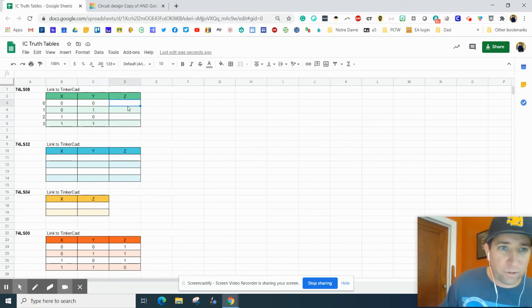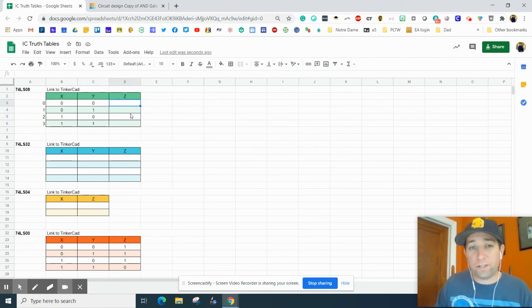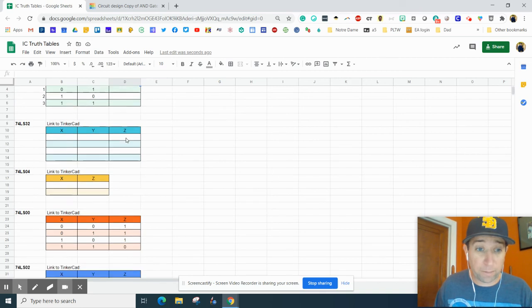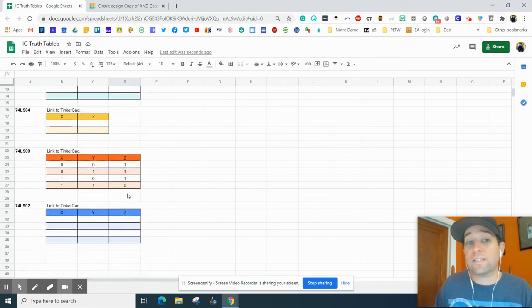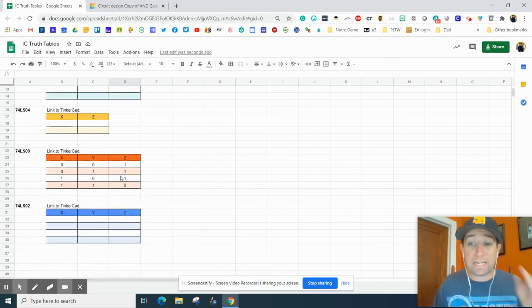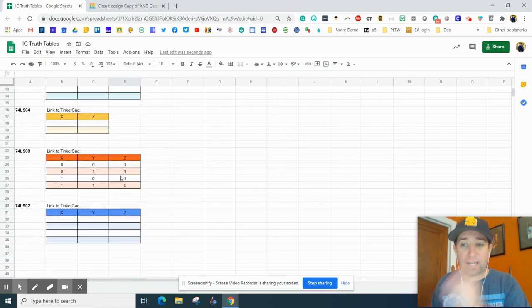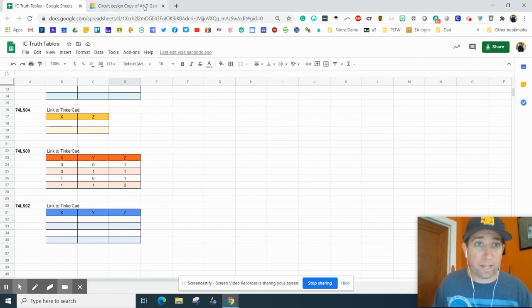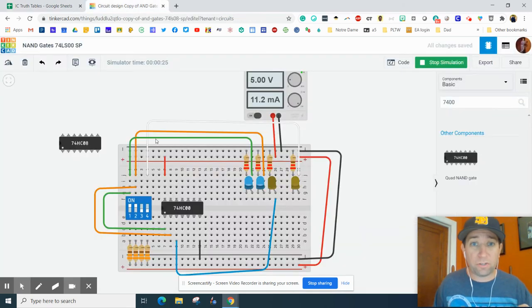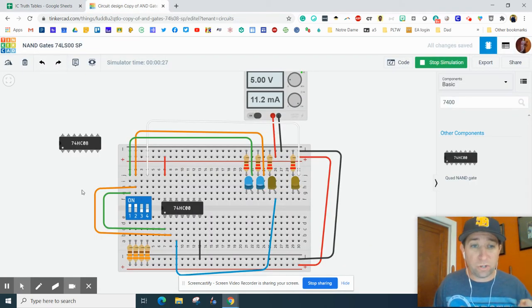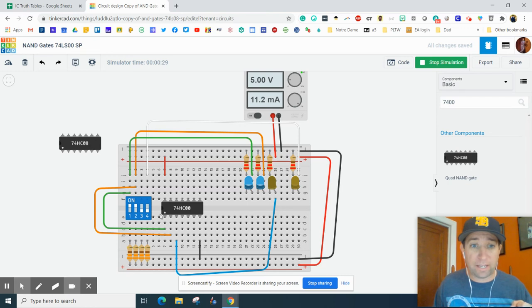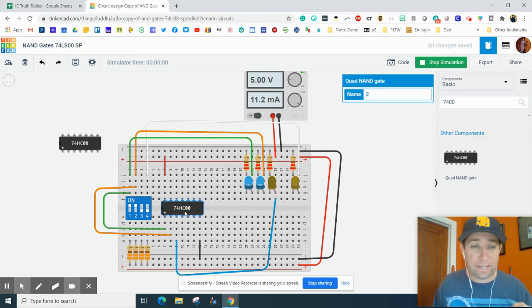If you look at your output here, you'll have the correct answers hopefully by now. You'll notice it is the opposite because it is not an AND gate. It is the opposite of that. So this is to show you the difference between an AND gate and a NAND gate.